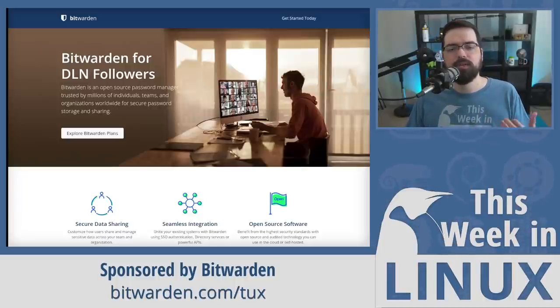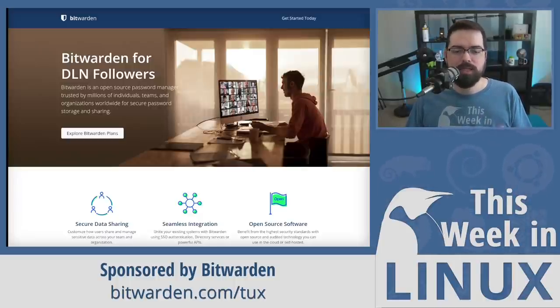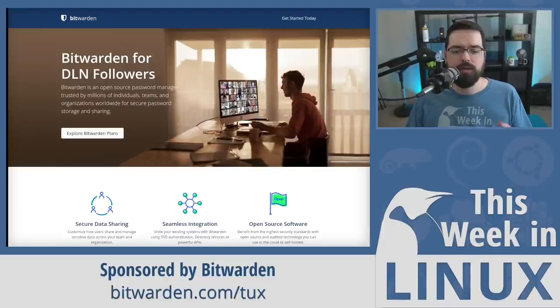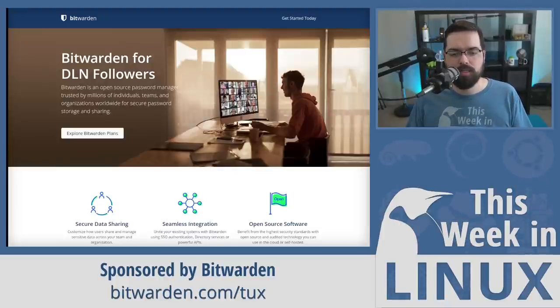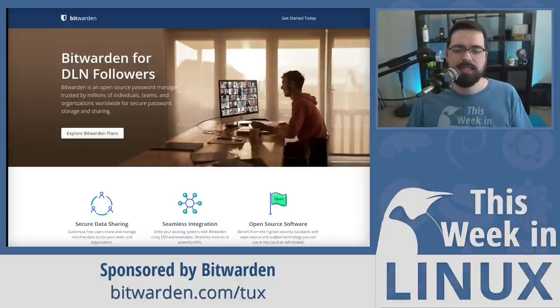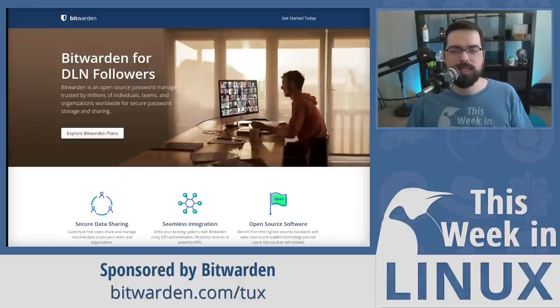You get all of this for less than a dollar per month. So, make the smart move like many of your community have and go to bitwarden.com slash tux to get started with your account. And thanks again to Bitwarden for sponsoring this week in Linux.